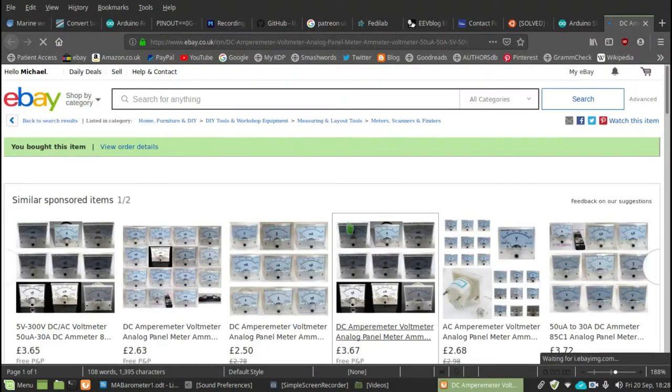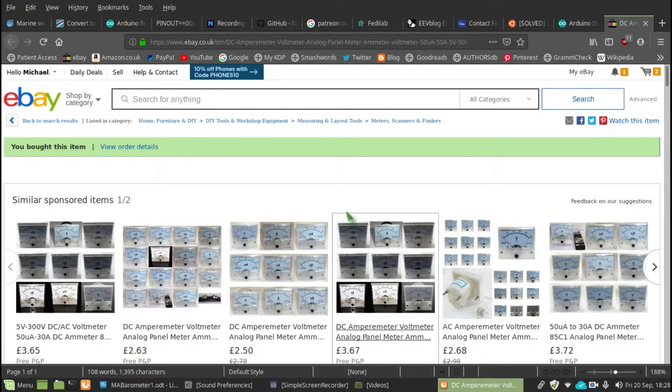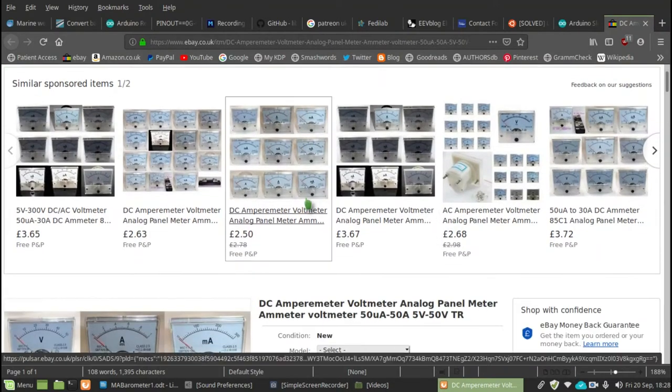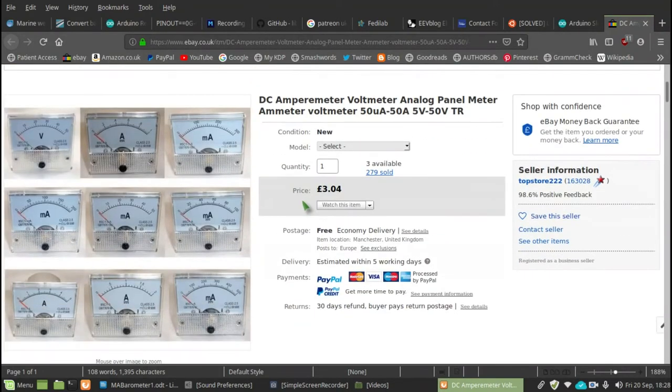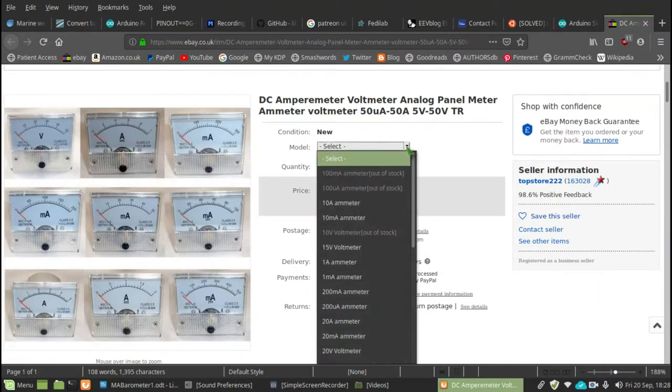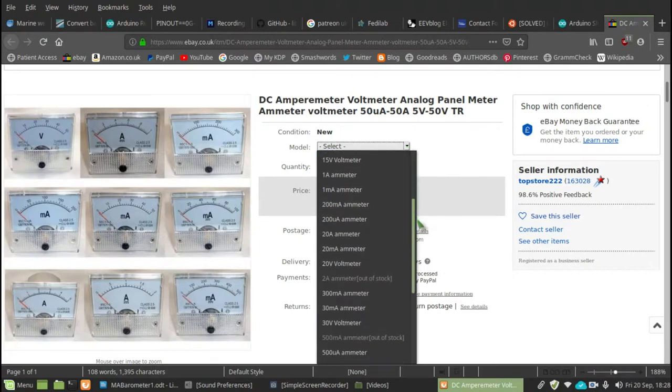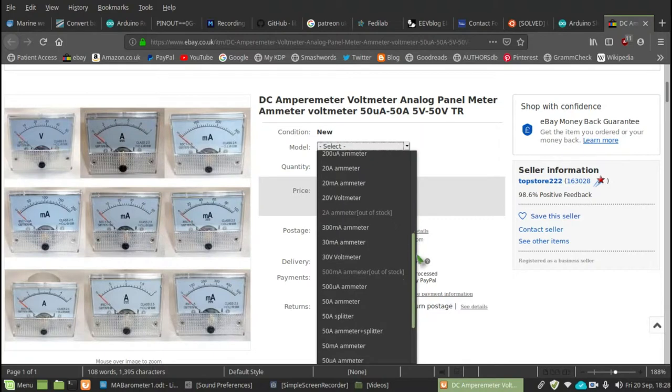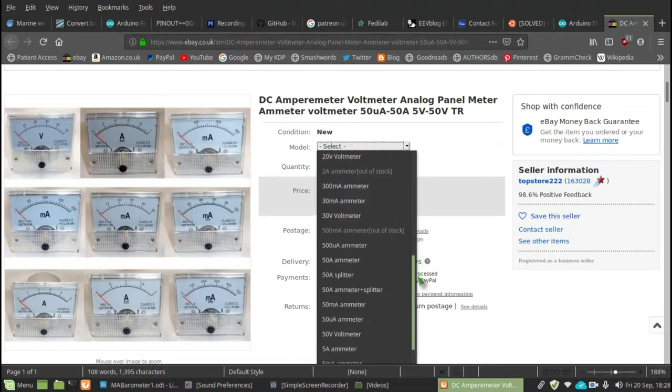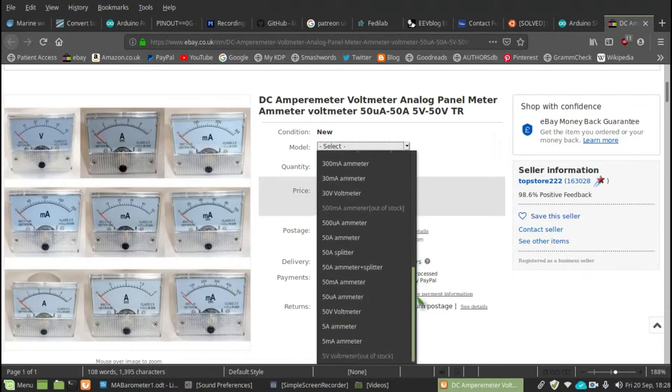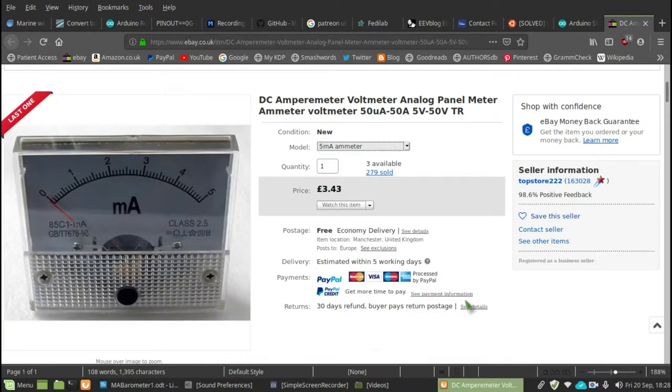And here we are. There's the meters. There it is, 5 milliamp meter.